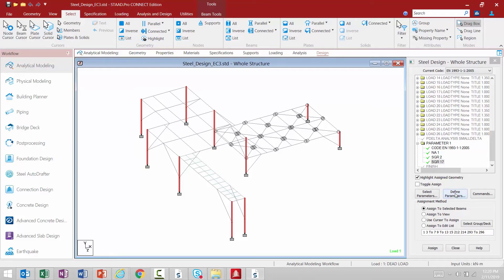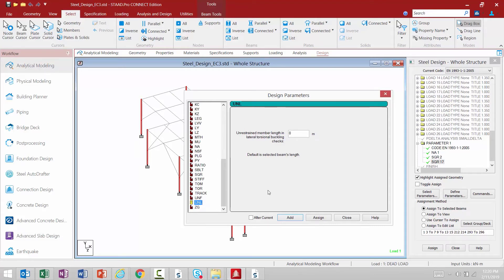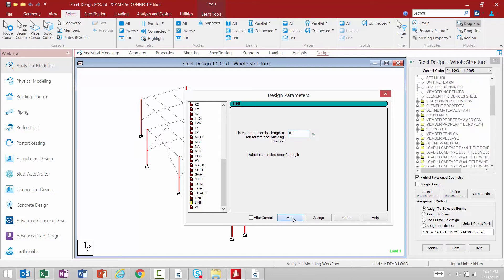Return to the Define Parameters dialog by clicking the Define Parameters button from the steel design dialog, and it is good practice to go through these parameters to see what might be applicable for your model. Next, I'm going to take a look at the UNL parameter. This is used to specify the unrestrained member length in lateral torsional buckling checks. For this exercise, I'm going to assume the infill beams at the upper roof level are braced every 300 millimeters by a deck or grading system, resisting lateral torsional buckling. The default is the selected beam's full length from end node to end node, so instead I'm going to specify 0.3 meters. I'll click Add and then Close.